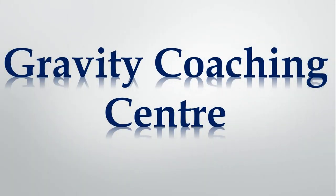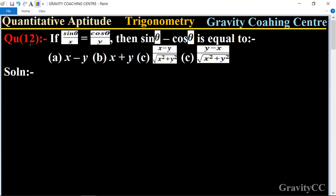Welcome to our channel Gravity Coaching Center, Quantitative Aptitude, chapter Trigonometry, question number 12. If sinθ upon x equals cosθ upon y, then sinθ minus cosθ is equal to what? Which option is the correct one?